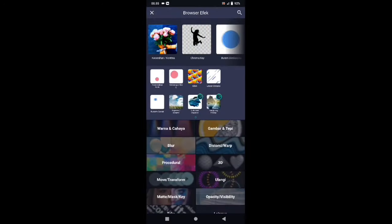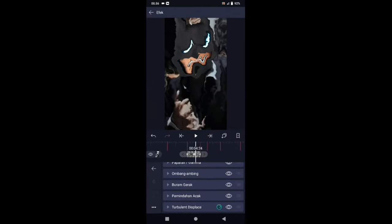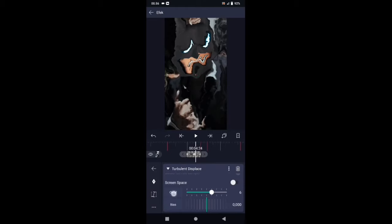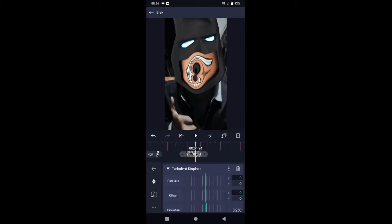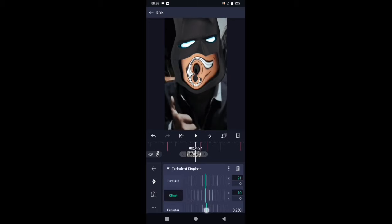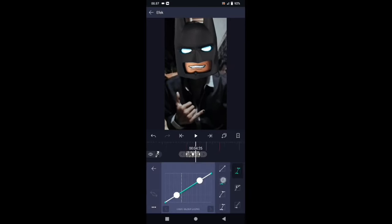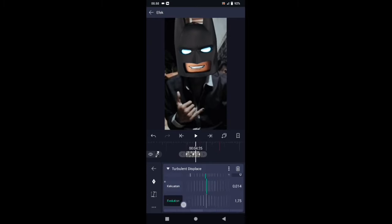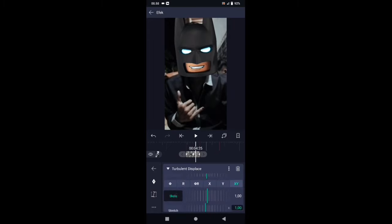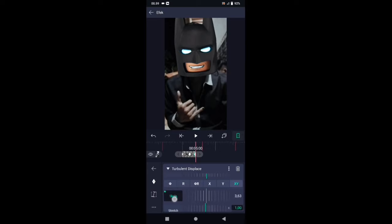Pilih efek, tambahkan efek, pilih di bagian distort atau warp, kemudian pilih turbulent displace. Di bagian efek turbulent, pergi ke bagian octave terlebih dahulu — ubah ke 1. Kemudian di bagian flex ubah menjadi 21. Di bagian offset X ubah menjadi 11. Di bagian kekuatan, tambahkan kunci letakkan di akhir, dan di tengah kita buat 0. Kemudian buat kurvanya seperti ini. Di bagian evolution ubah menjadi 4,67. Pilih X, di bagian skala ubah ke 0 — tambahkan kunci di tengah dan di akhir. Untuk kunci yang di akhir ubah menjadi 3,32, dan untuk kurvanya sama buat seperti tadi.